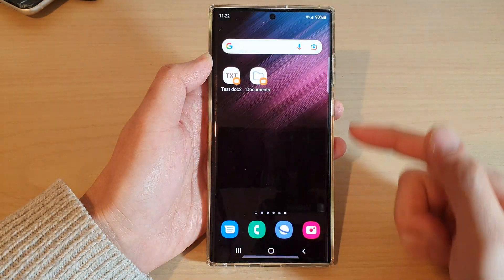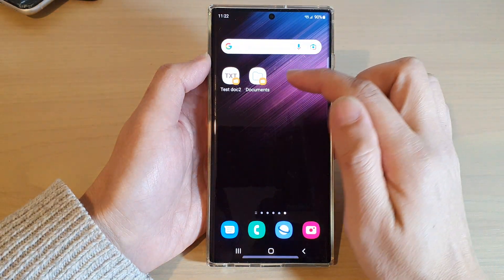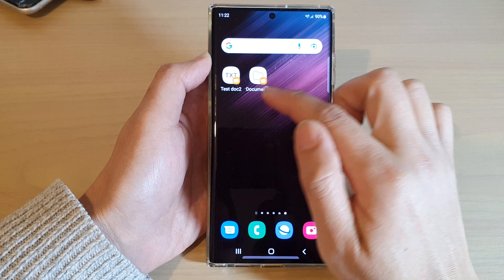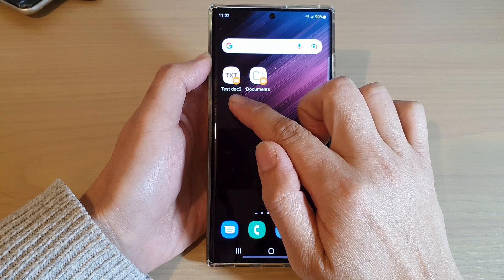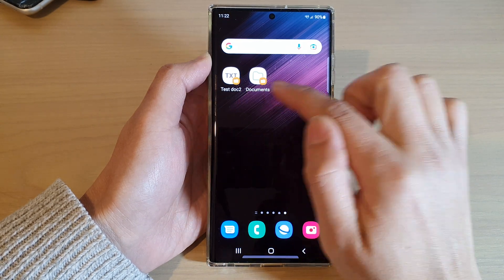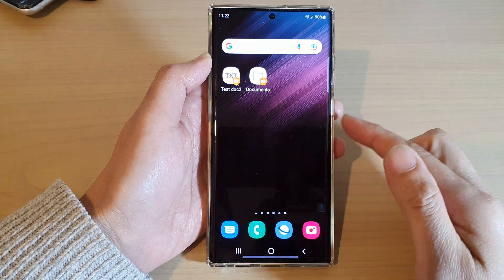And that's it. So that is how you can add a file or a folder shortcut to the home screen.